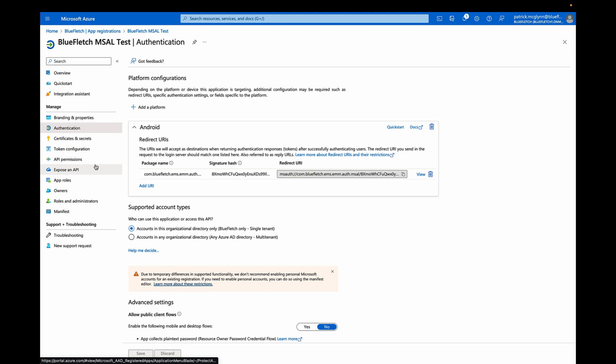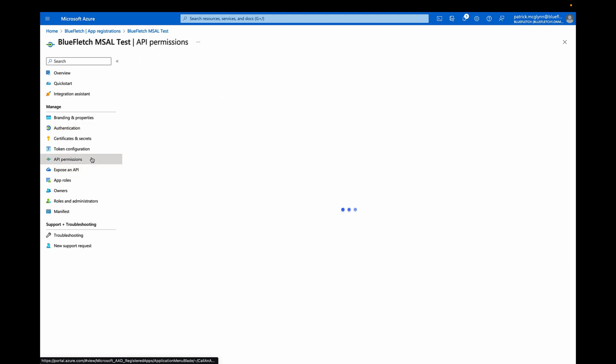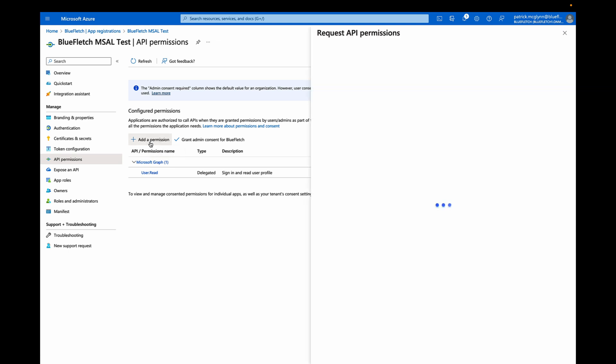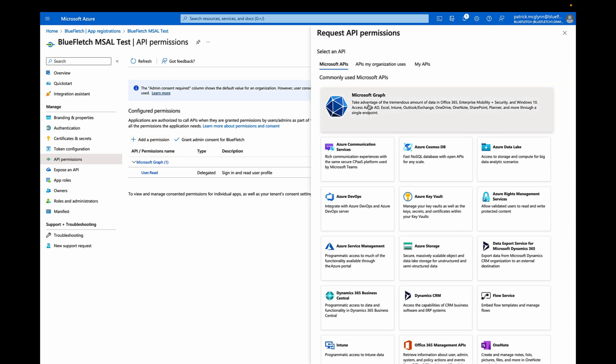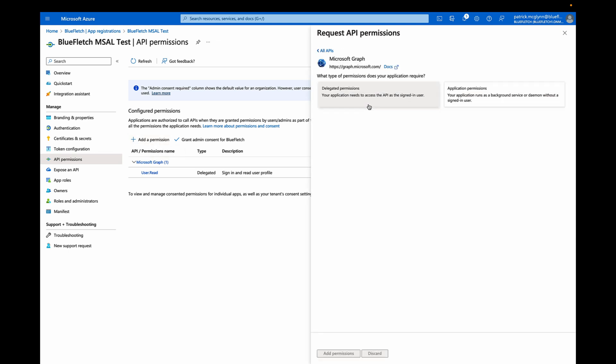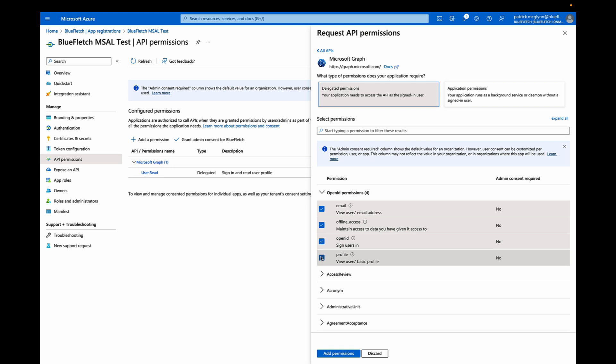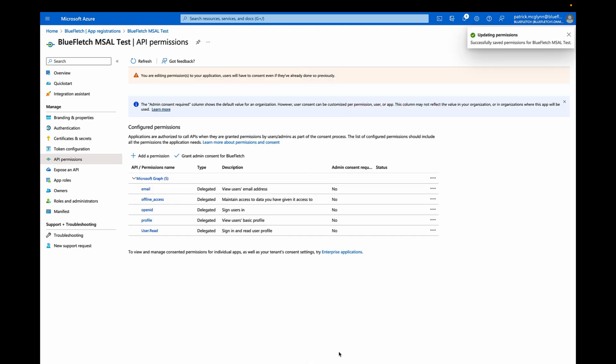Finally, we'll go to API permissions and add a few permissions that are required. Select Add Permission, select Microsoft Graph, Delegated Permissions, and select the first four, Email, Offline, OpenID, and Profile. Once you add that, you should be good to go.